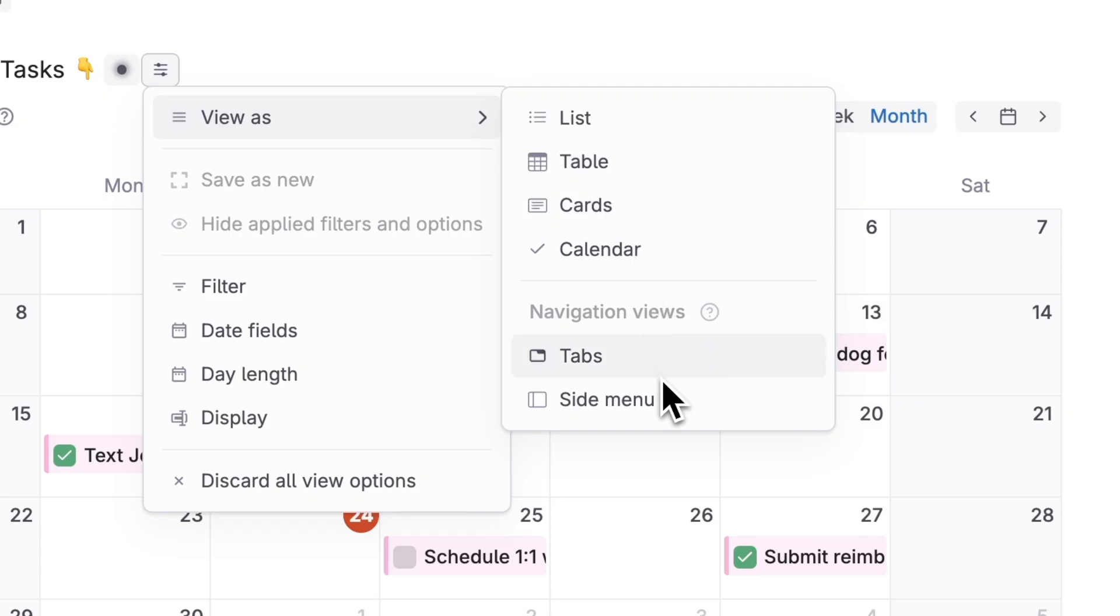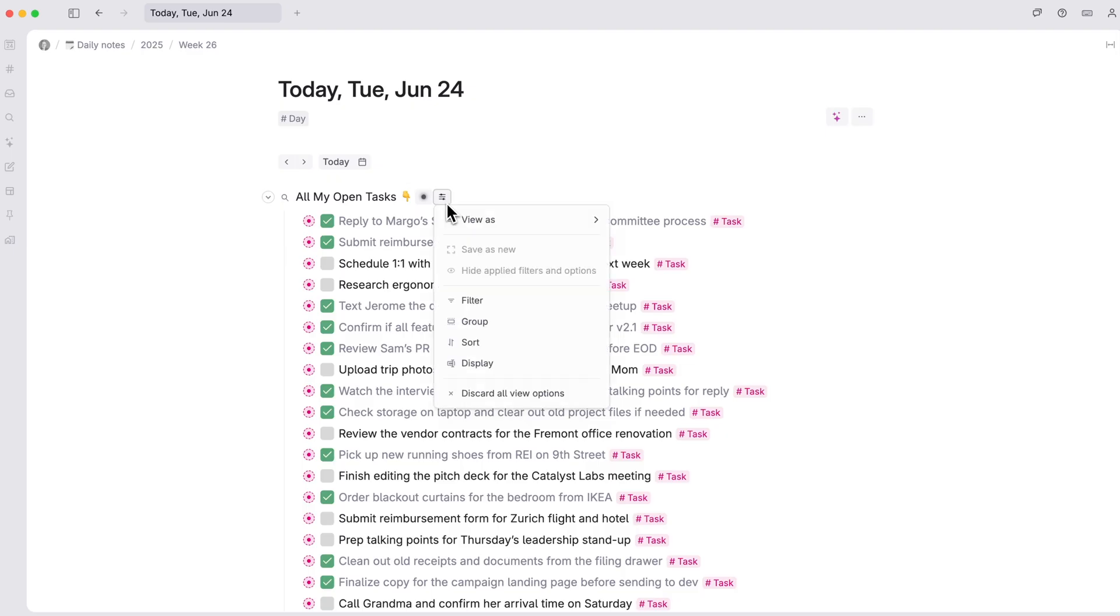Side menu and tabs are special views we'll discuss later. You can make further adjustments to your custom feeds using filters, grouping, sort and display.